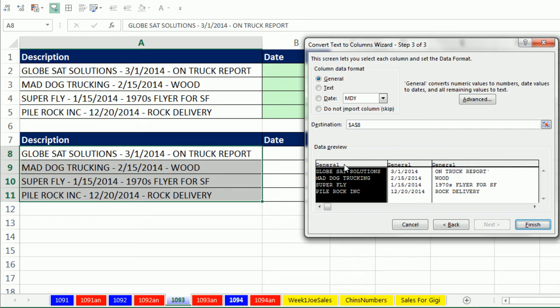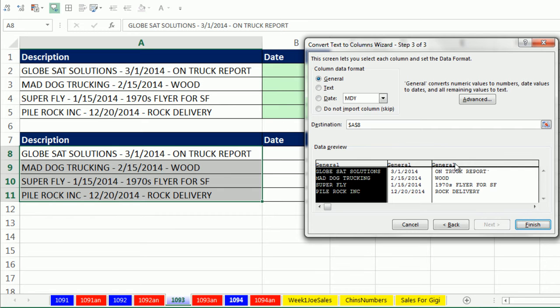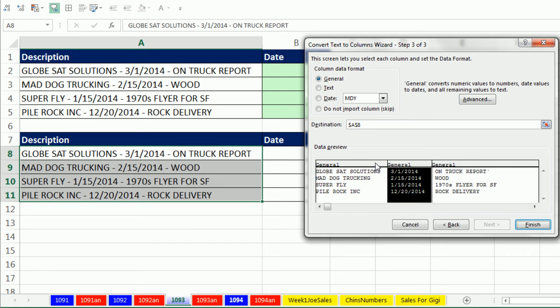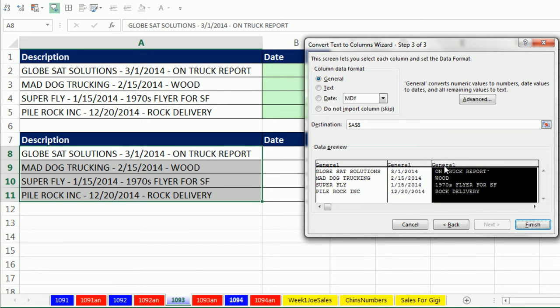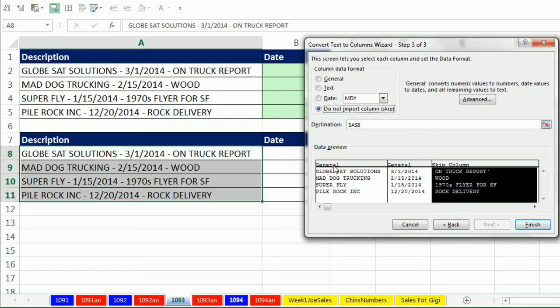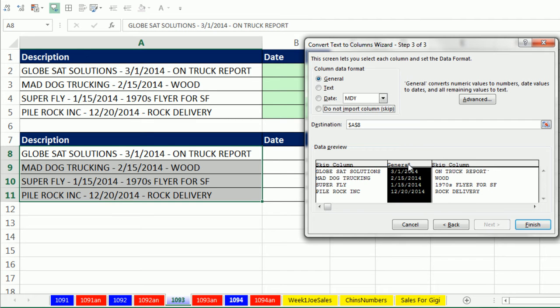The cool thing about this step is we can choose whichever column we want and say skip it, we don't want it. Skip it, we don't want it. Now, we want this one because there's that space there. I'm going to say import it as a date, month, day, year.